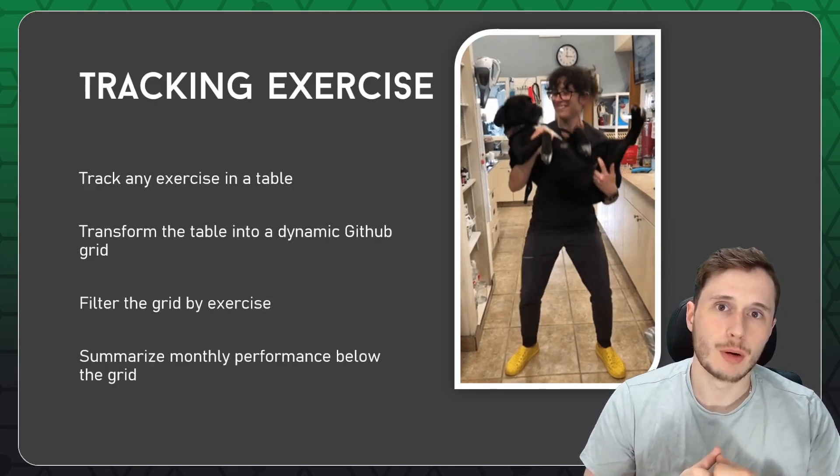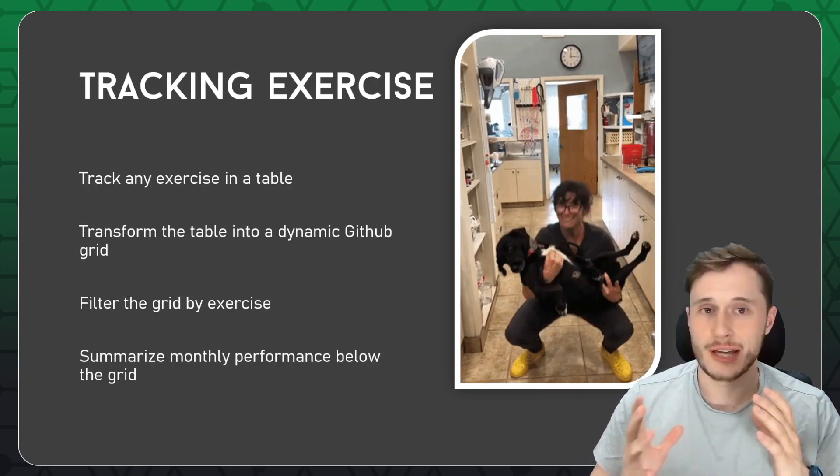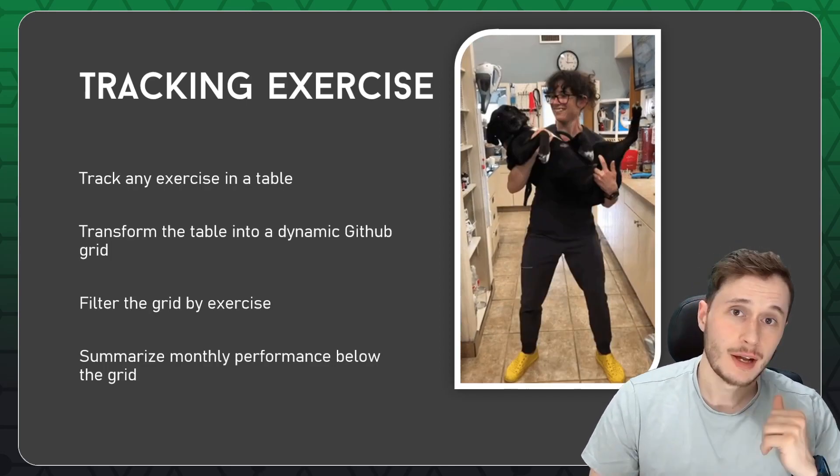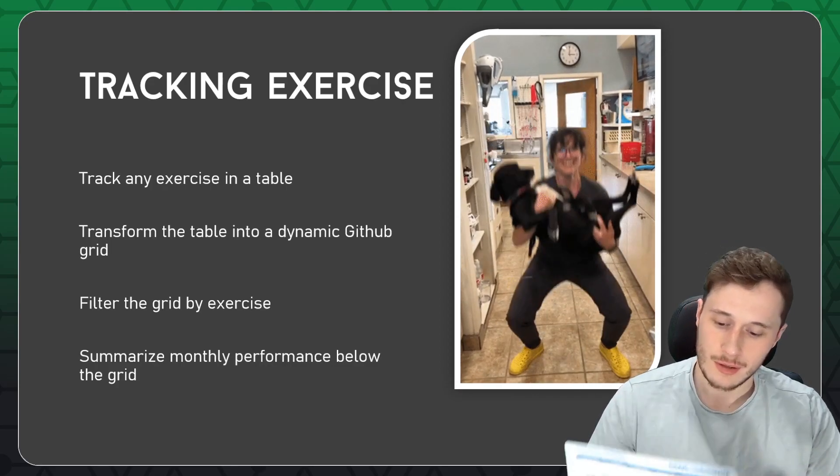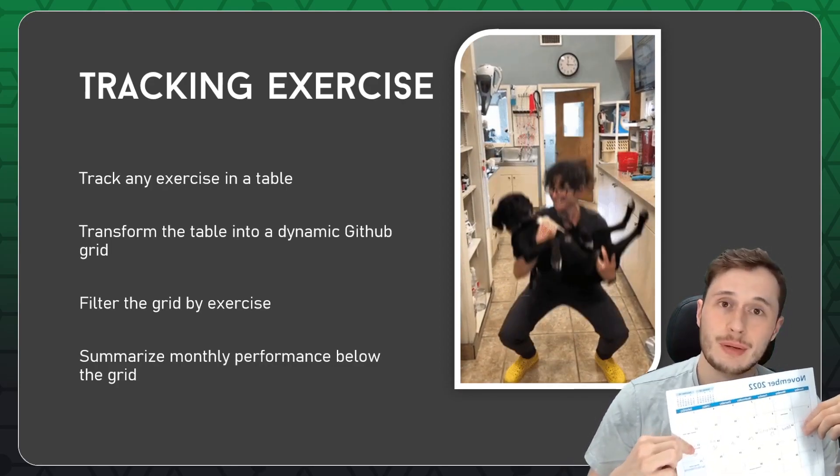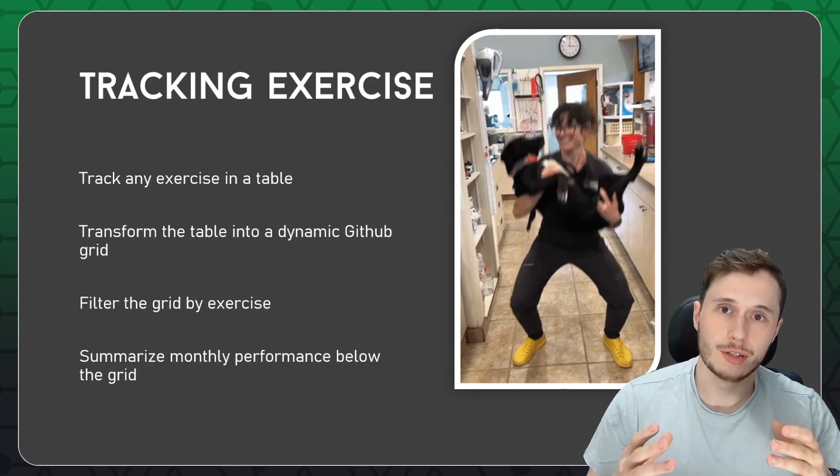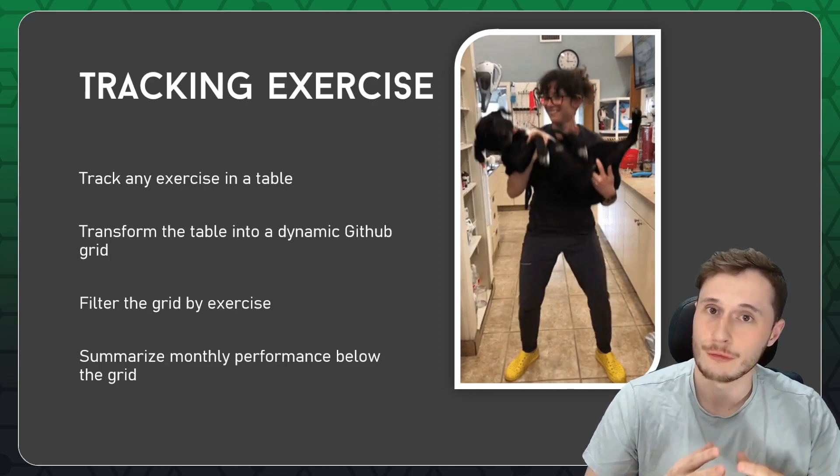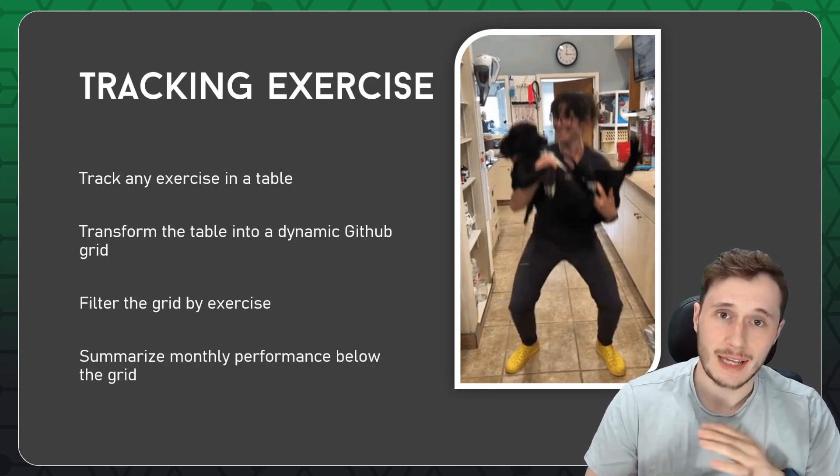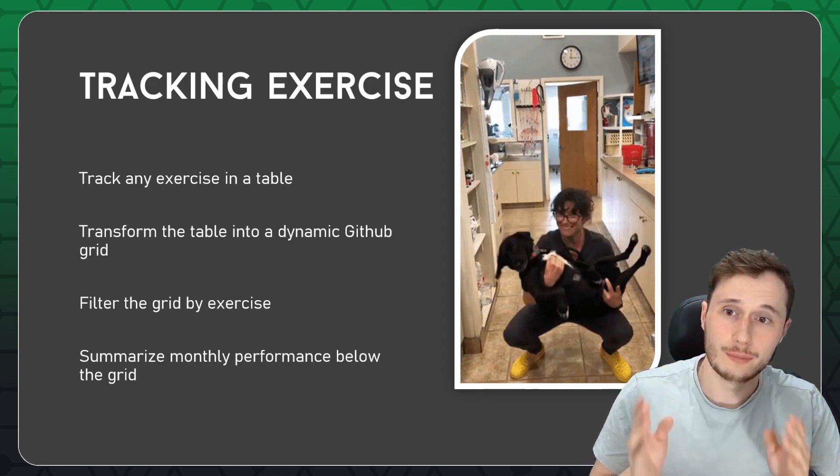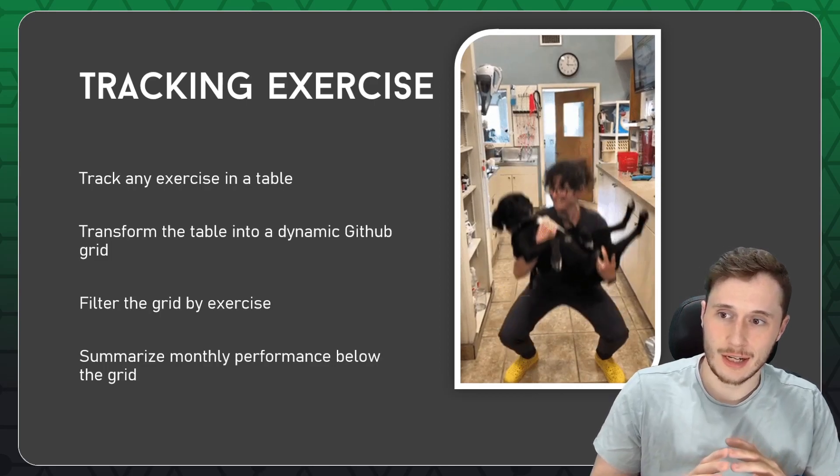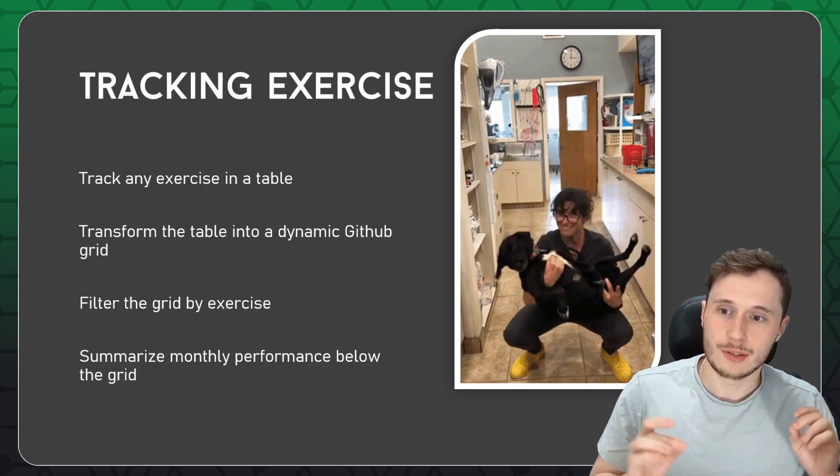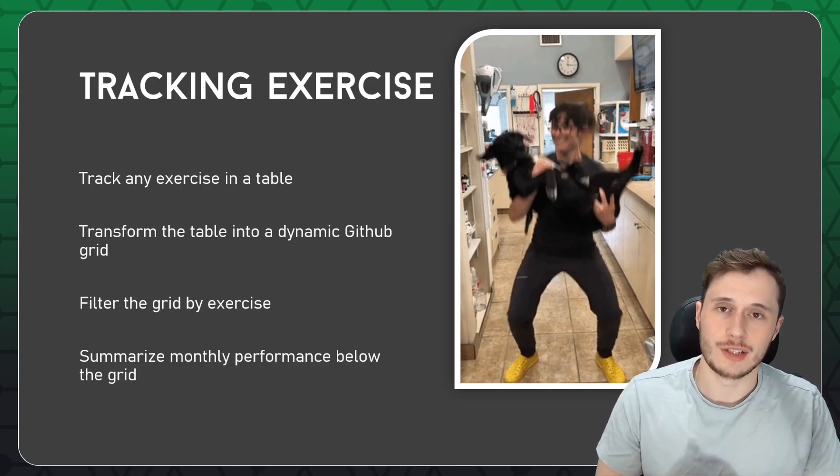I think we're going to be marketing the first version of this GitHub style dashboard as a physical exercise tracker. I myself have been trying to do more pushups in my daily life, but I've been tracking them on a calendar on a piece of paper. So ideally this tracker is going to replace that piece of paper for me and I'll be the first user. The goal is that we're going to be able to track any kind of exercise in one vertical user input table. That table is then going to automatically create a dynamic GitHub grid next to it and we're going to be able to filter that grid by the kind of exercise that we want to see.